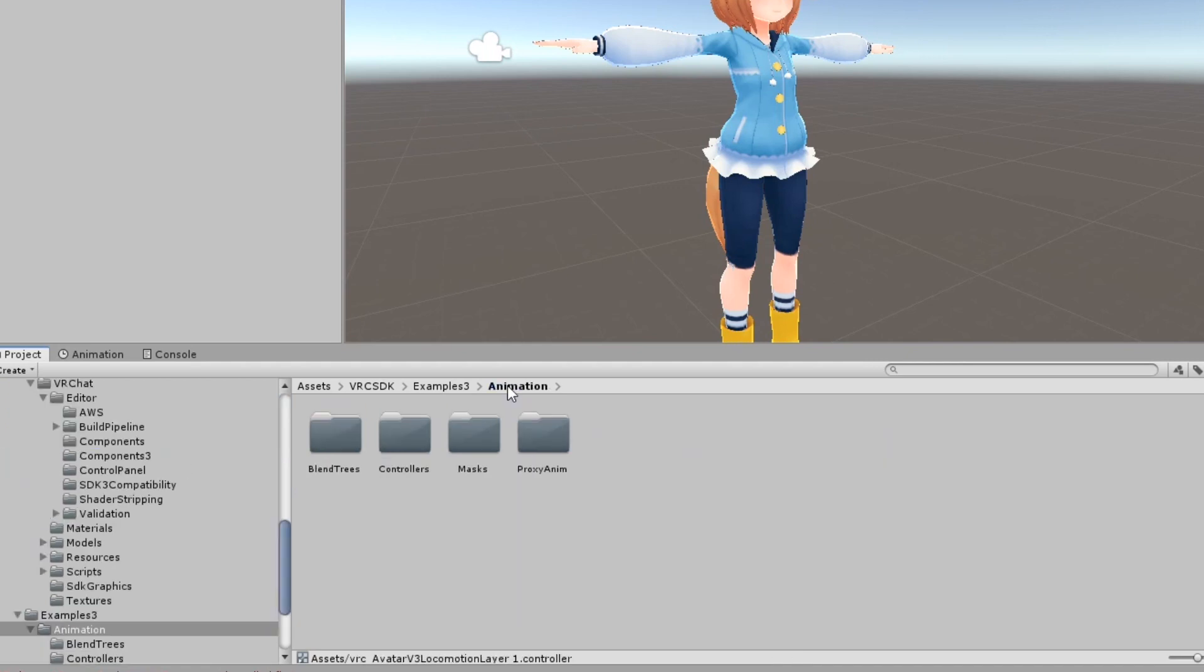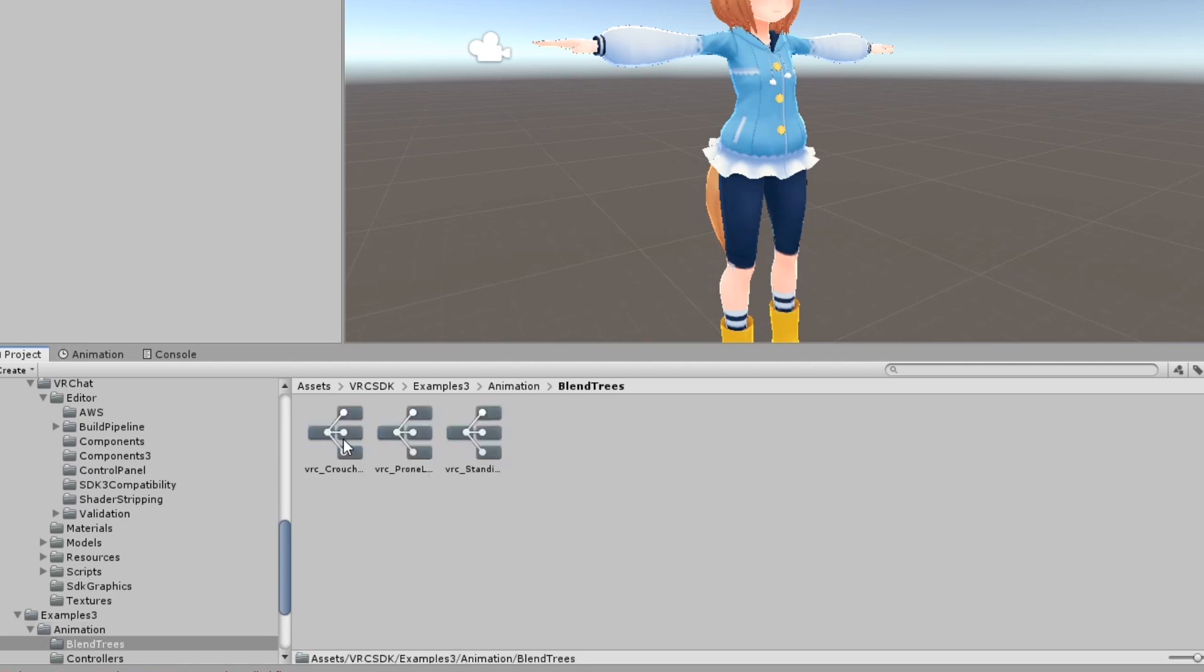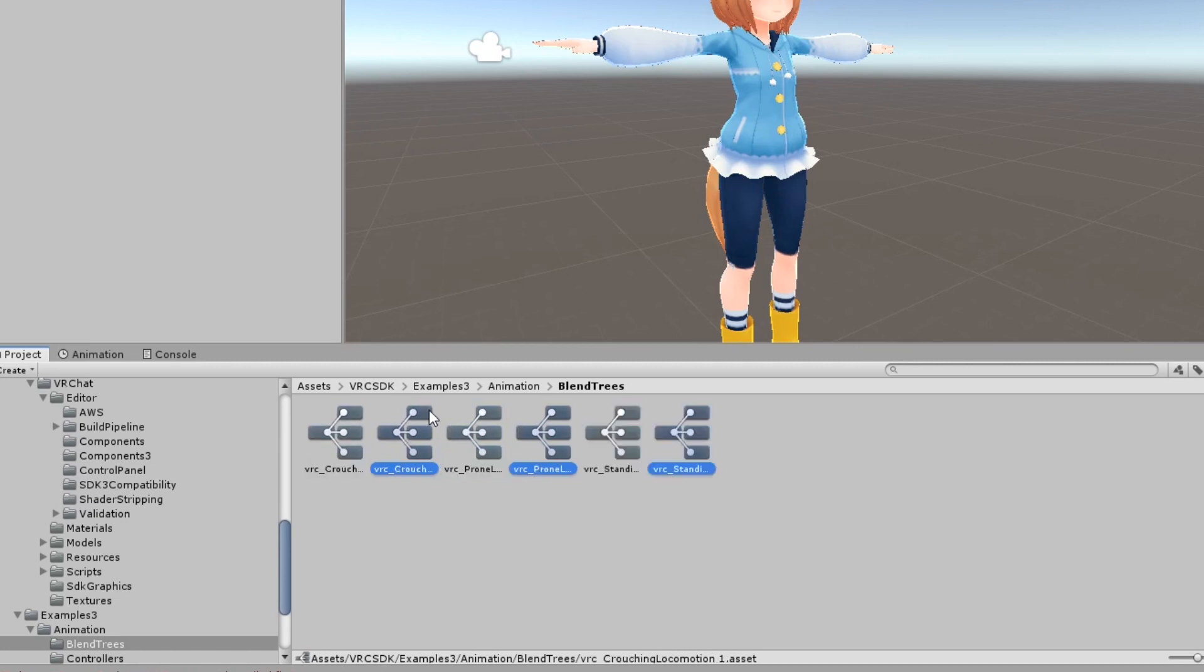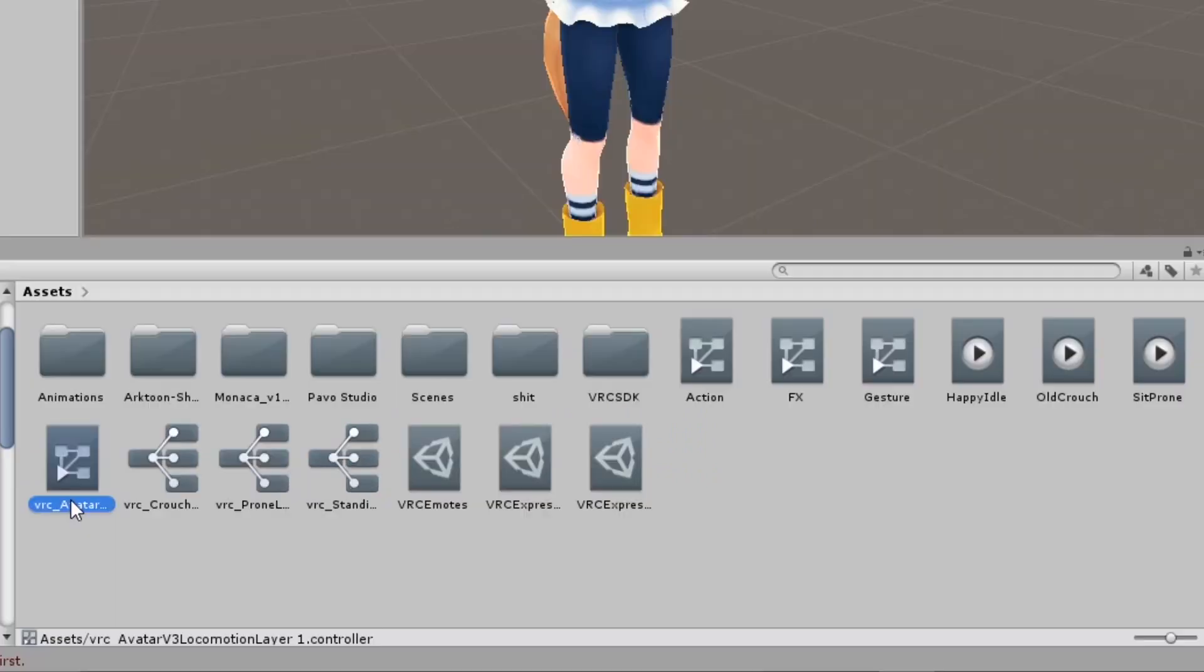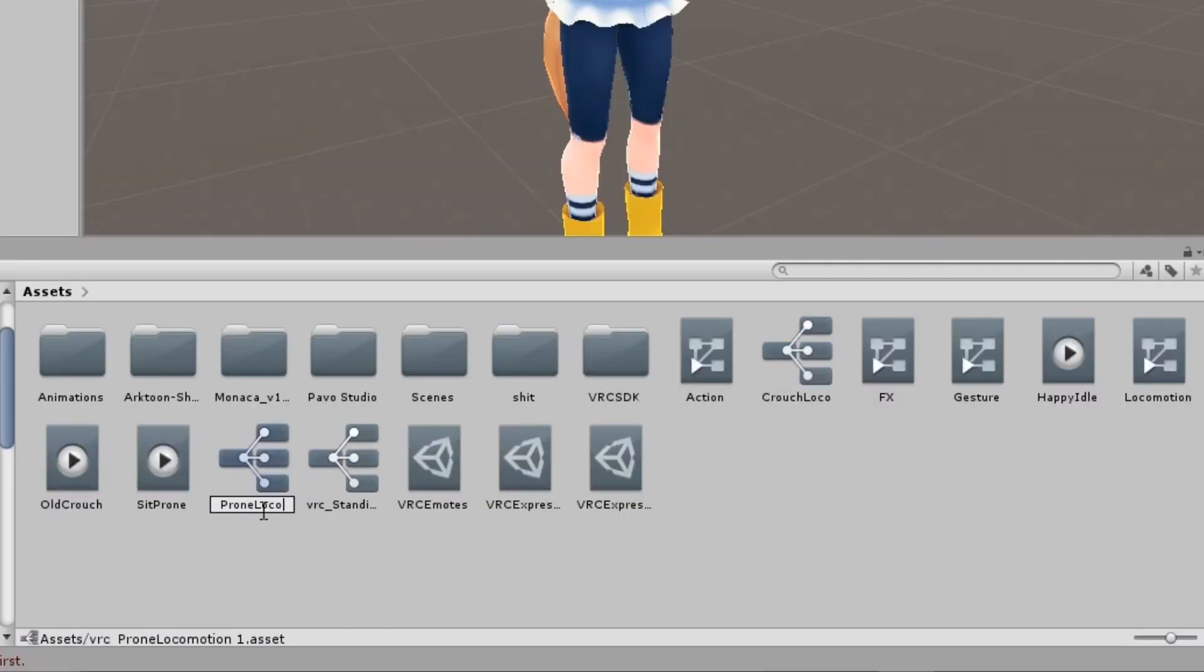Then go back to the animation folder and go to blend trees. You will find three blend trees, one for standing, one for crouching, and one for prone. Duplicate the ones you'll be using and move them to your assets. I recommend you rename your controller and blend trees to avoid any confusion.